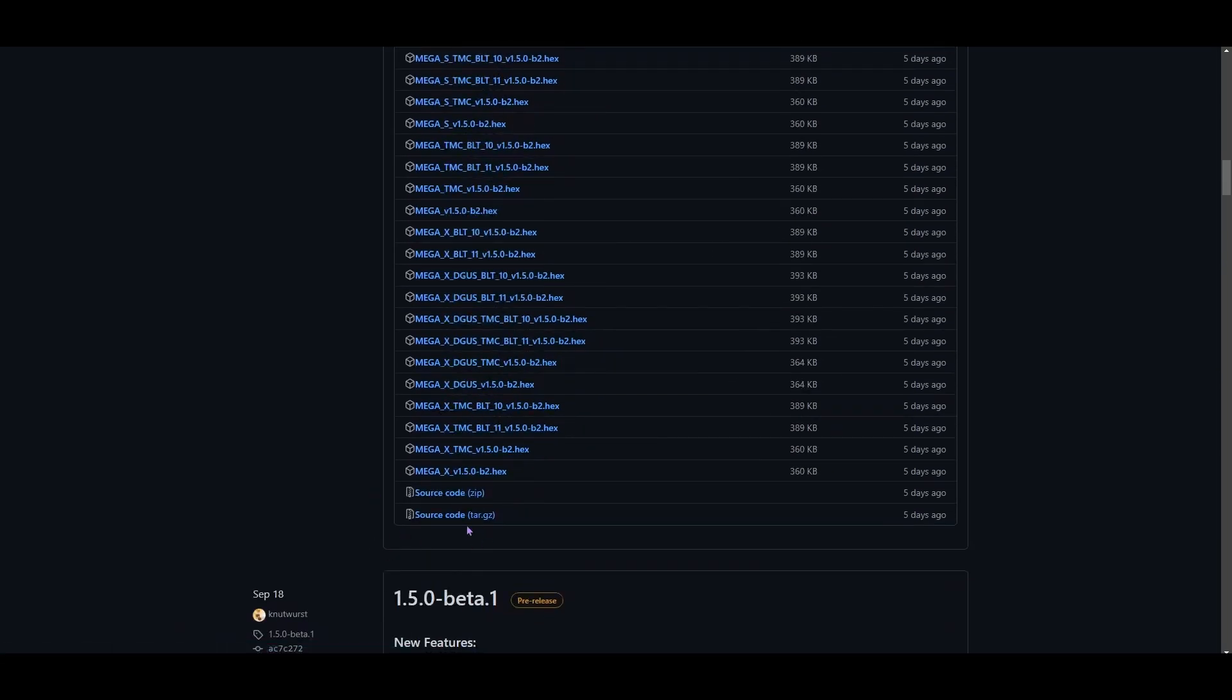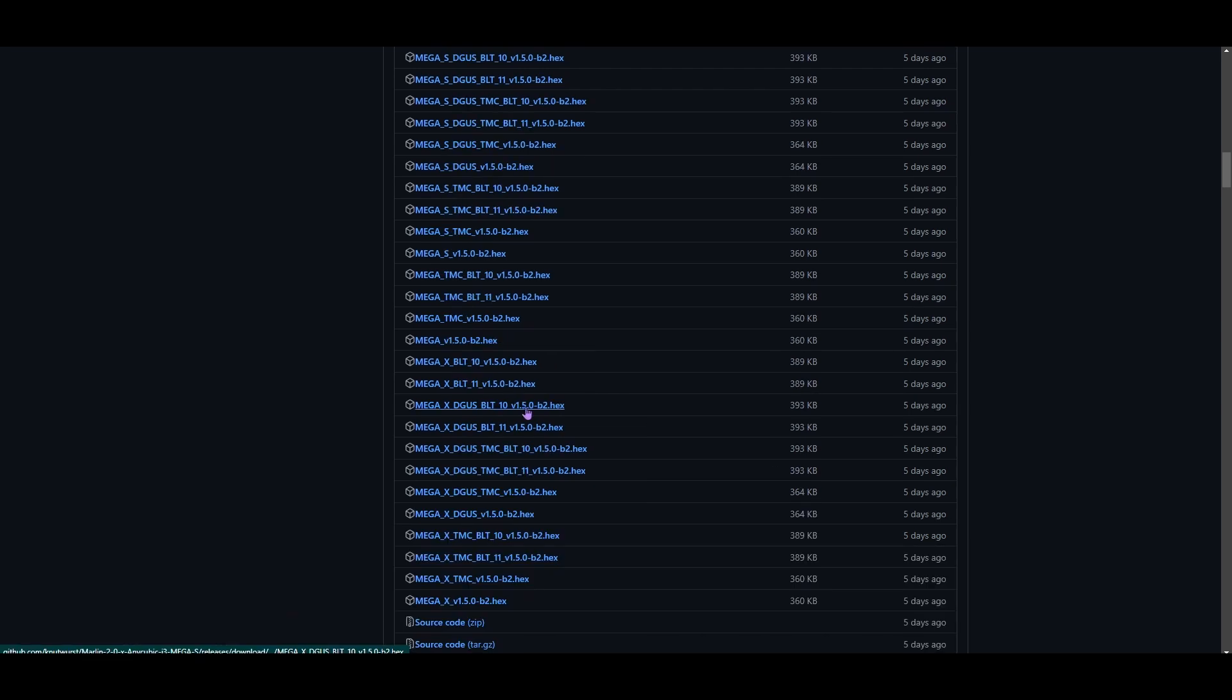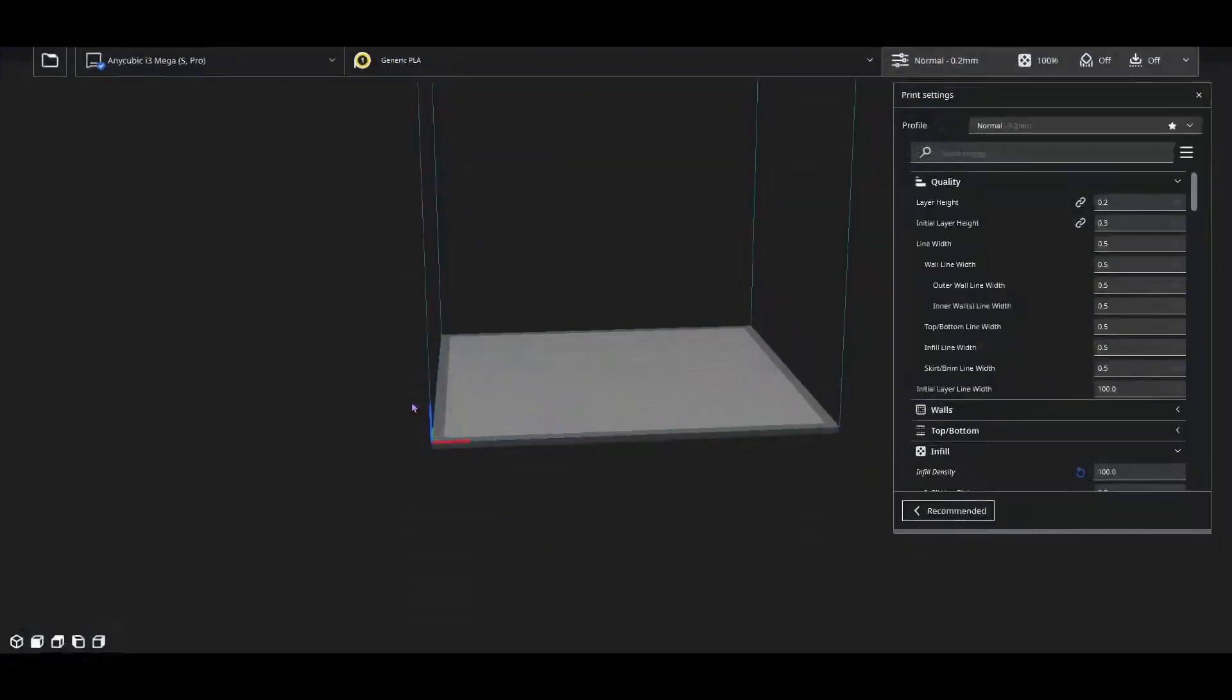There's also the source code if you want to go ahead and compile your own. Once you have your firmware, you're going to want to go ahead and flash it onto your printer. So you can use Cura or you can use OctoPrint. I could show you in Cura right now.